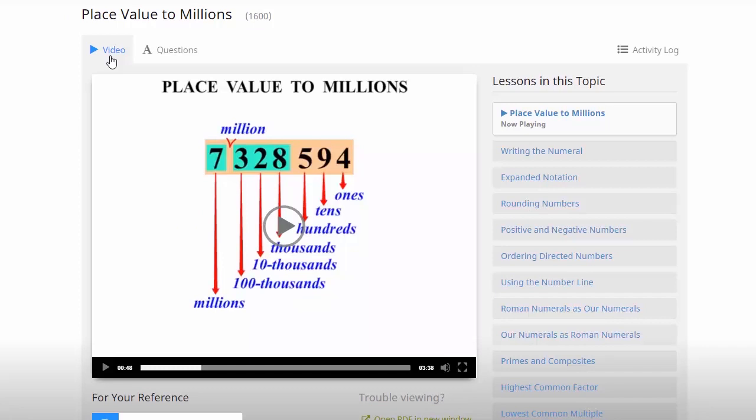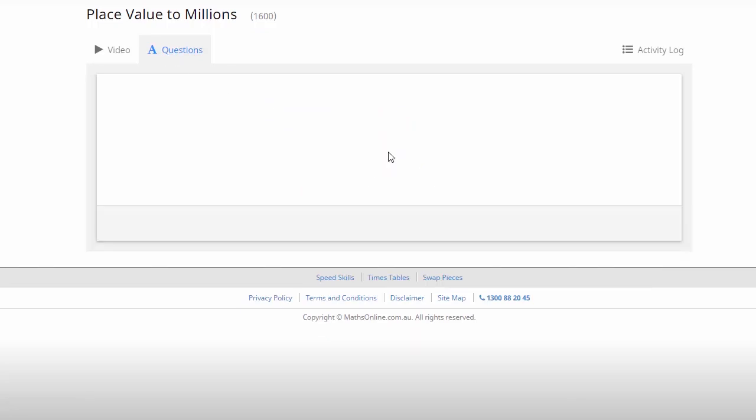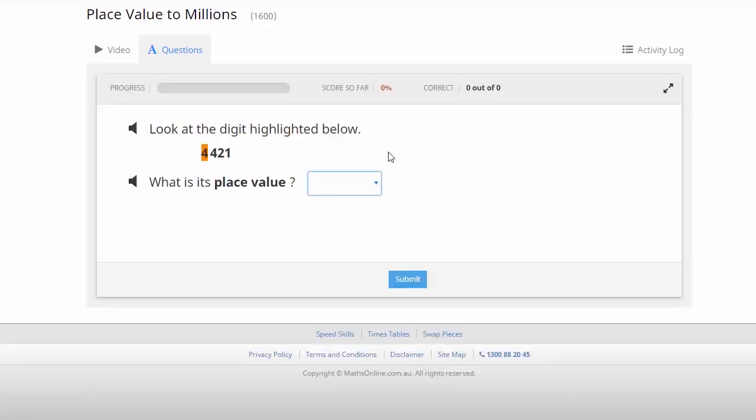Now in some lessons, particularly in some of the lower year levels, we've got this option here for online questions. Now the process once again, quite simple to follow. The question appears on the screen, and your kids can either read it out themselves, or if they click on this speaker icon, the question is read out to them.